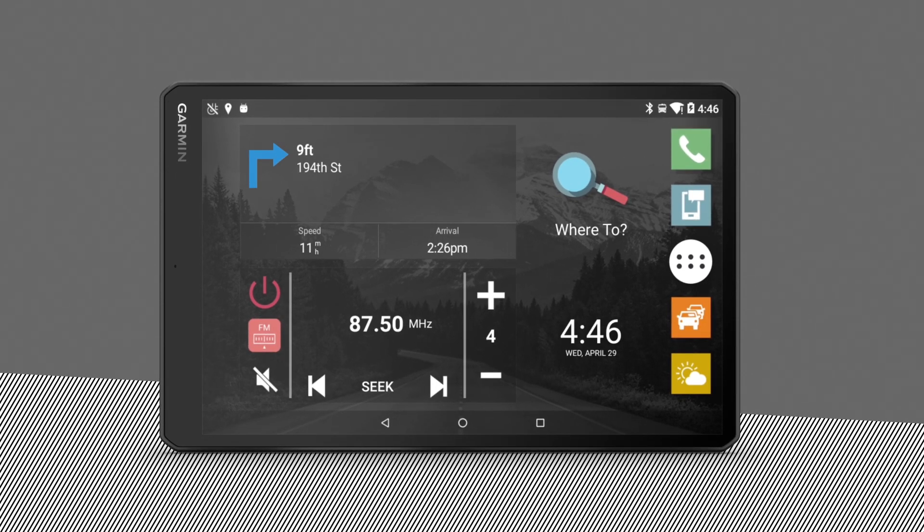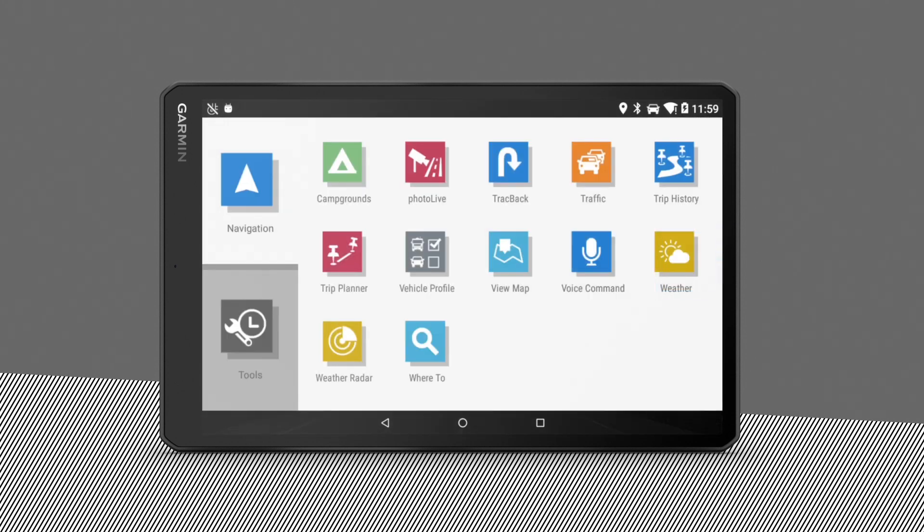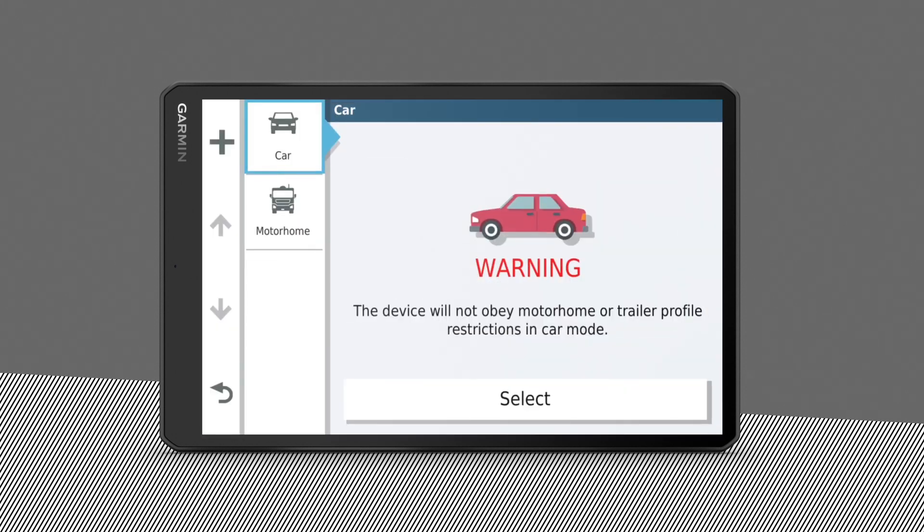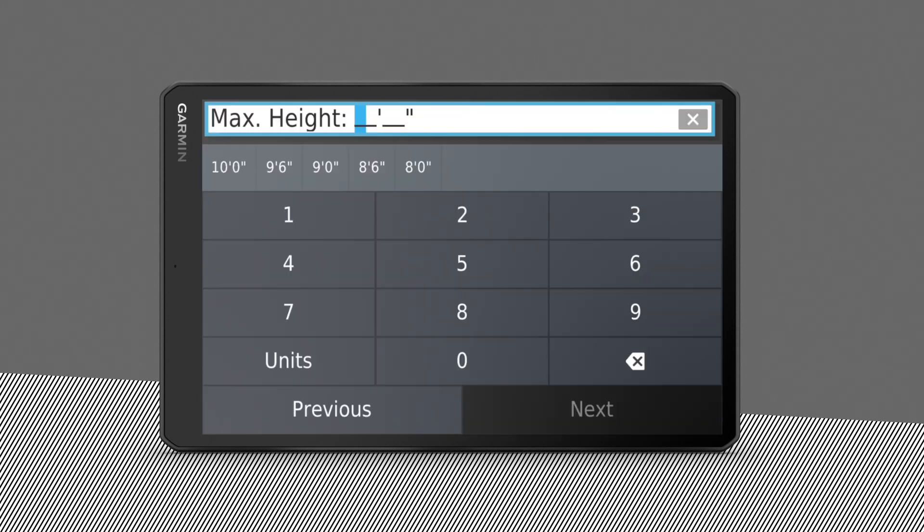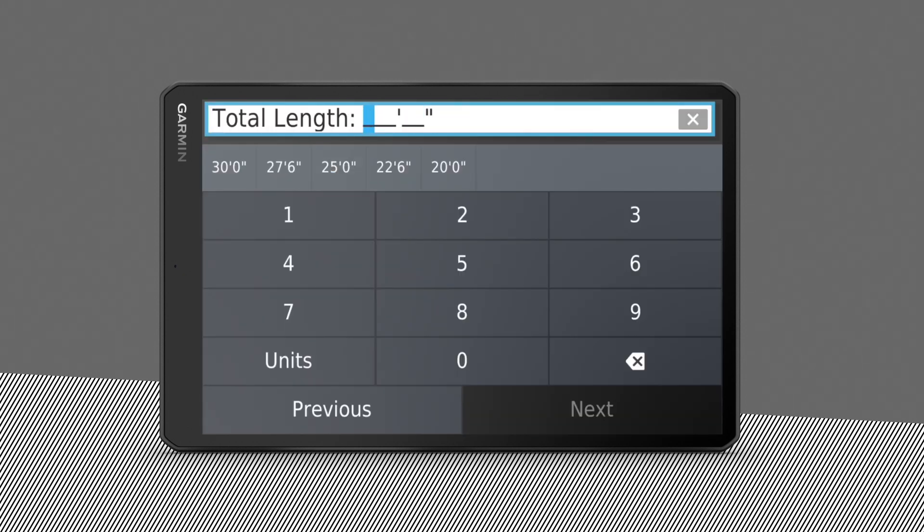To add a new vehicle profile, select the app drawer icon. Under the navigation app tab, select vehicle profile, then select the plus sign to add a new profile. Follow the on-screen instructions to enter your vehicle's information. Tap Select to activate.